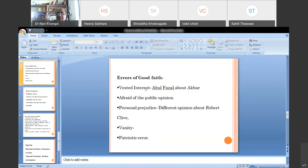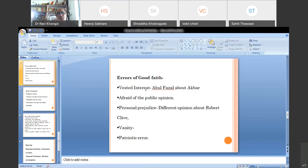Patriotic error is another important term under error of good faith. For example, if an Indian historian writes the history of the Indo-Pakistan war, out of patriotism they may portray Pakistan as an evil state, blame Pakistan for starting the war, and claim India won decisively. A Pakistani historian writing about the same war may do exactly the opposite — blame India for bullying, praise the Pakistani army, and write about how they successfully defended their territory. This is called patriotic error — the event happened, but it is distorted because of patriotic feeling.